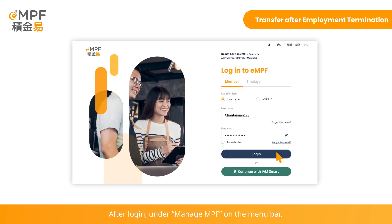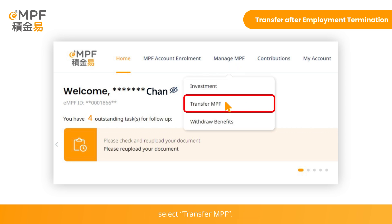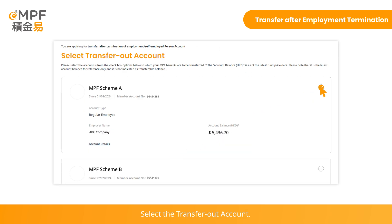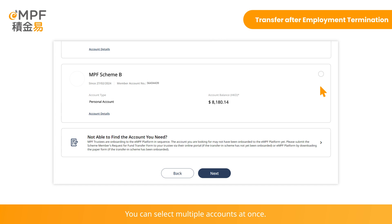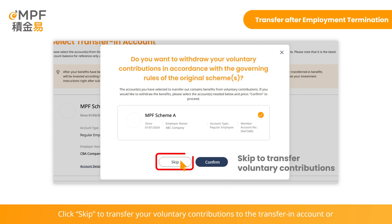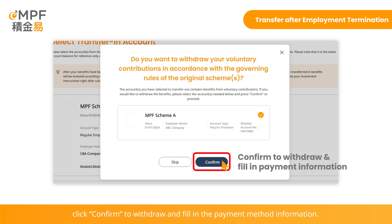After login, under Manage MPF on the menu bar, select Transfer MPF. Select Transfer After Termination of Employment. Select the transfer-out account — you can select multiple accounts at once. You can choose to withdraw the voluntary contributions if applicable. Click Skip to transfer your voluntary contributions to the transfer-in account, or click Confirm to withdraw and fill in the payment method information.